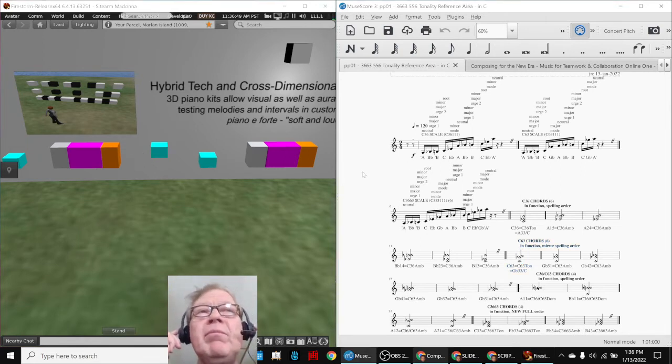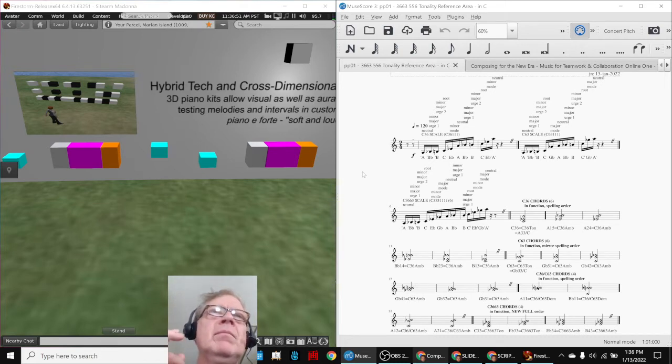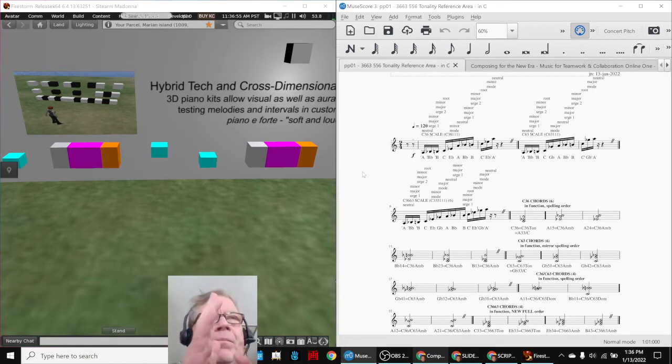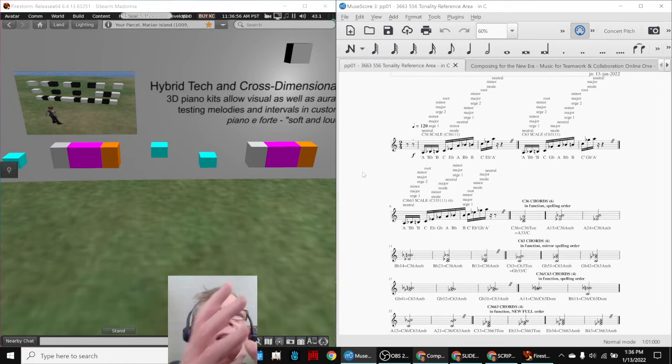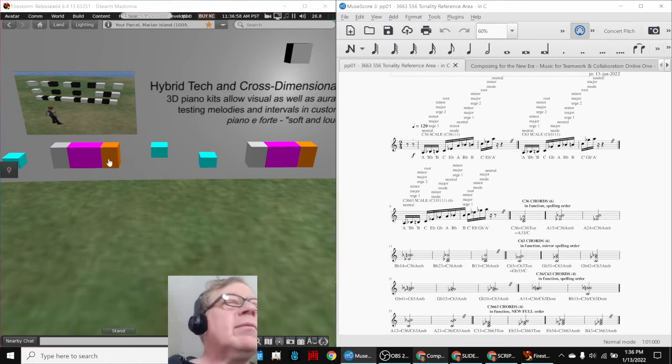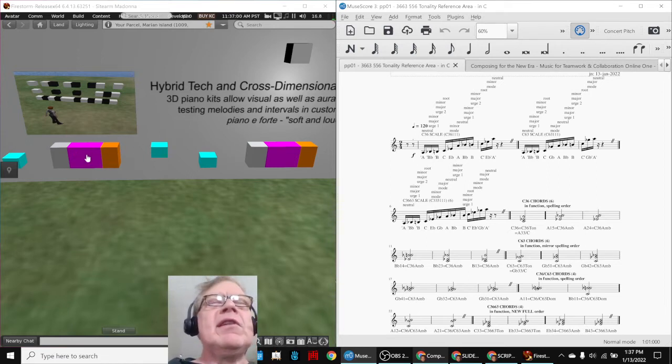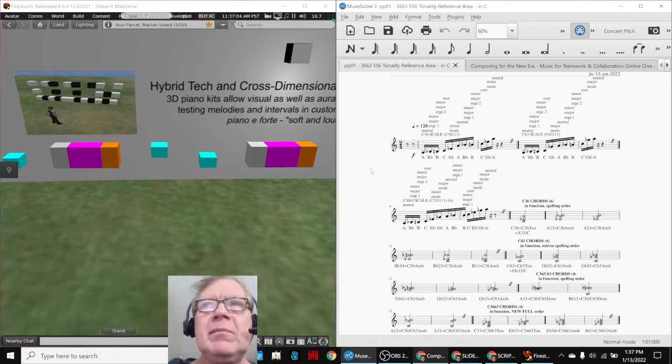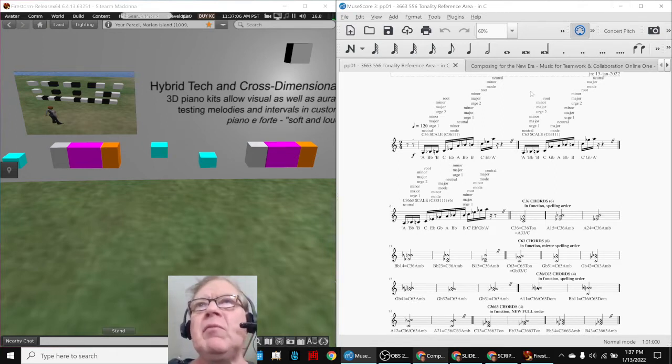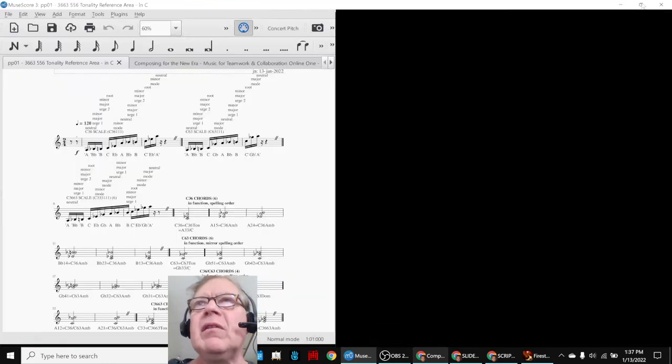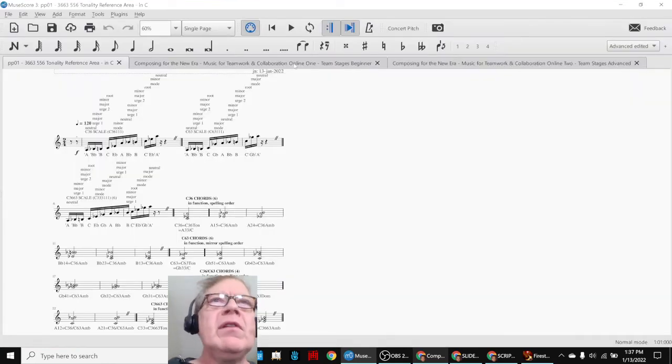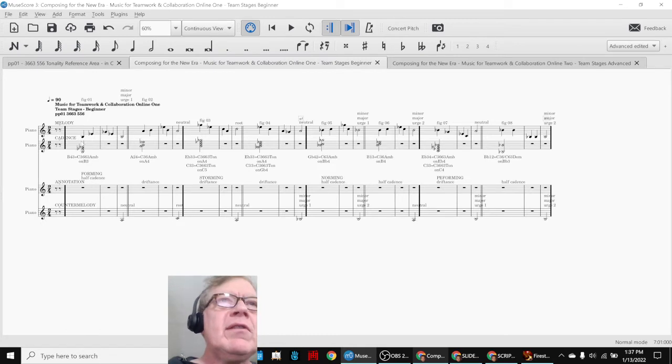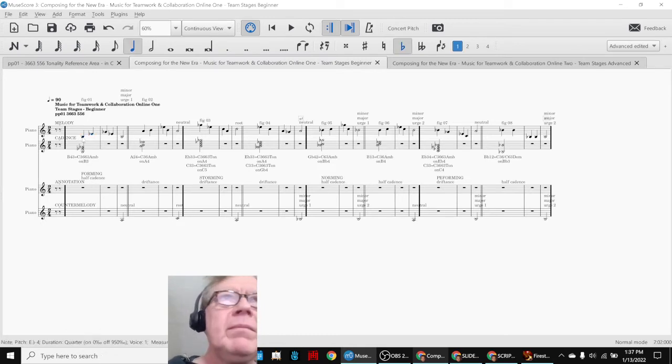Plus, when we play these intervals, because we're so trained in the traditional Western scale, we keep wanting to sing a note that isn't available in that scale. So this is a second way to approach composing in a custom scale. So that's what we did. We said, well, what do we call it? Well, let's call it composing music for teamwork and collaboration online. So these are all the intervals that we came up with.